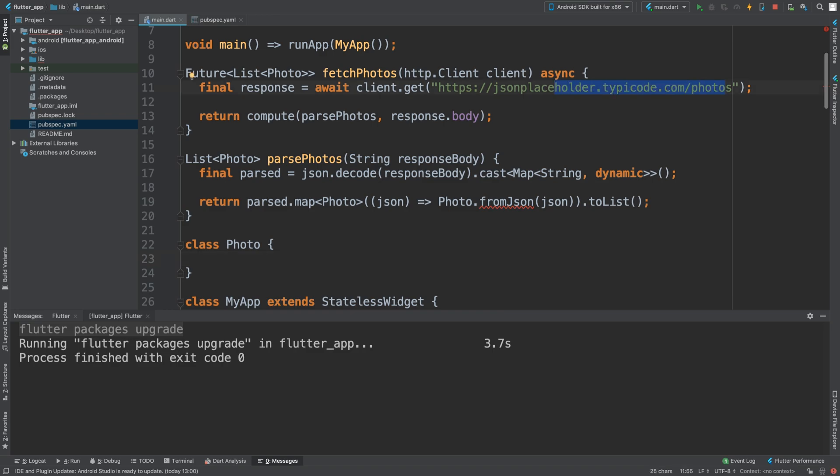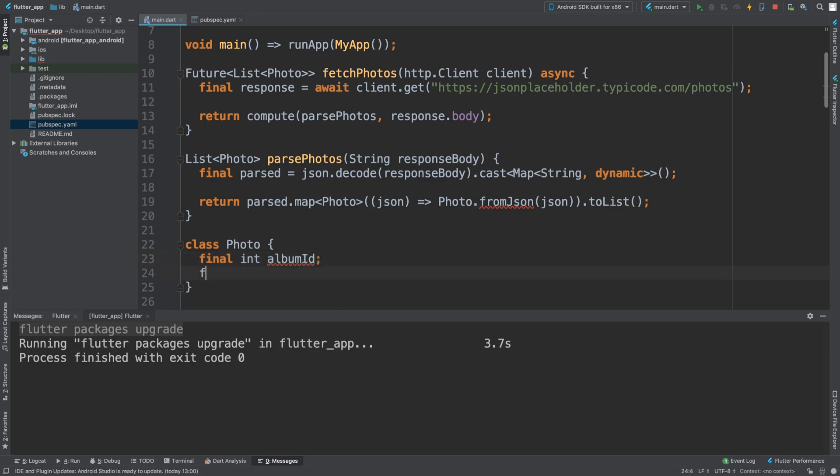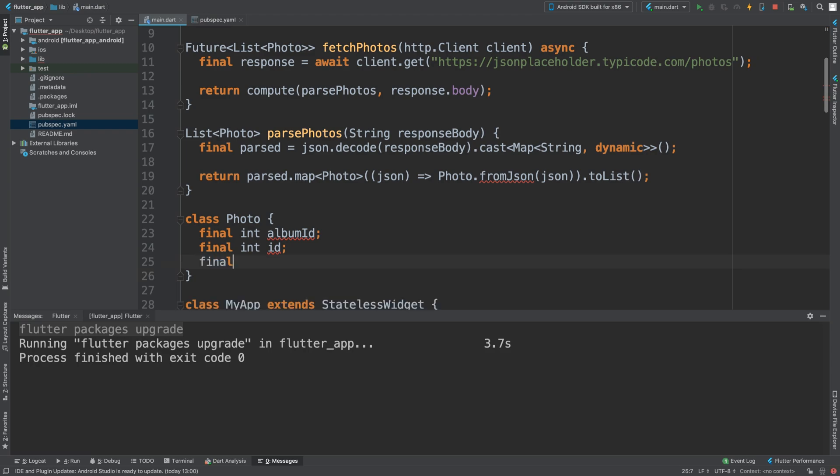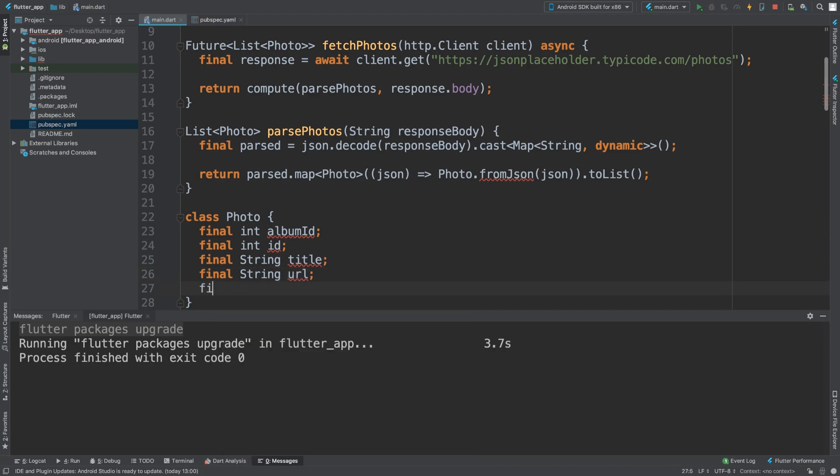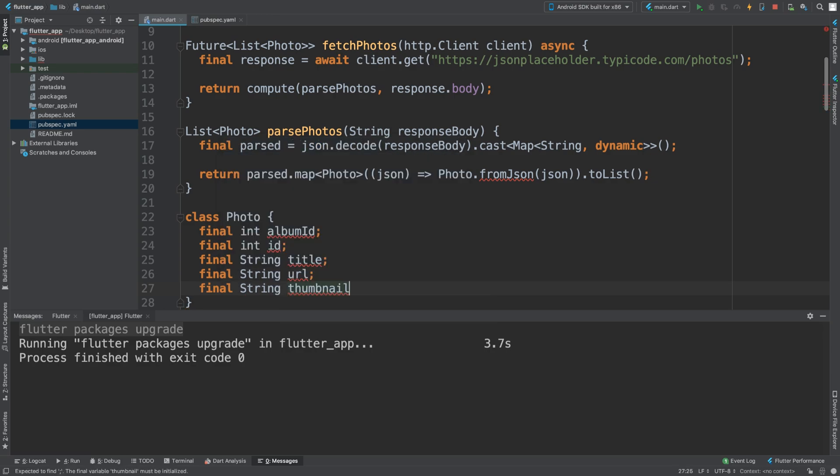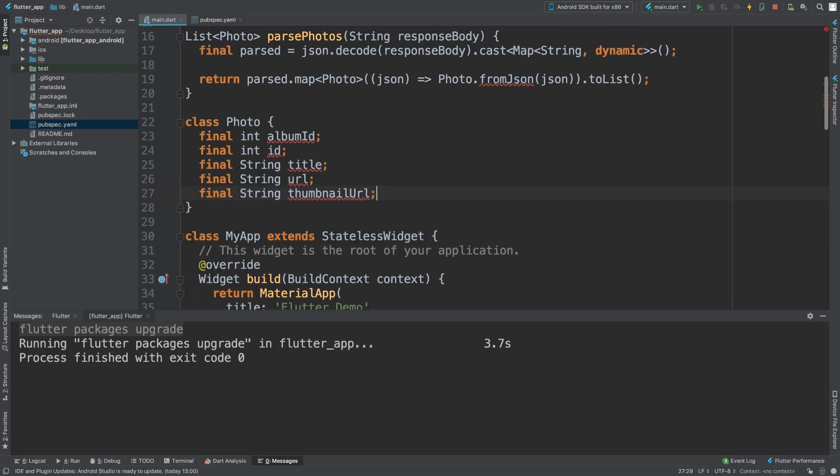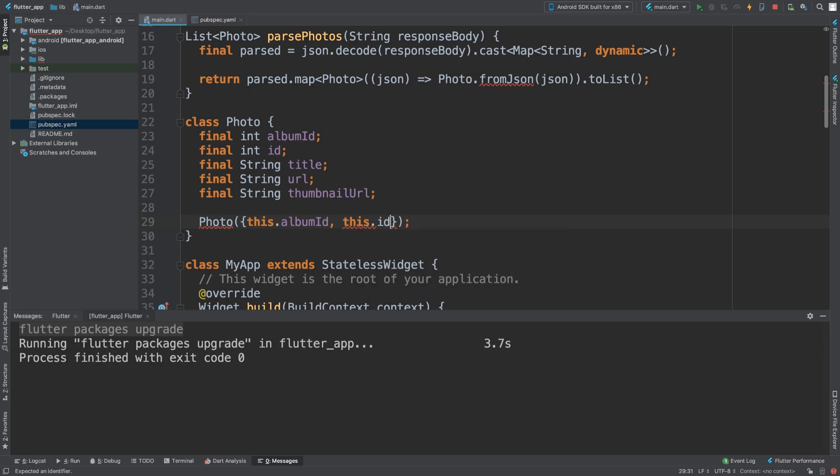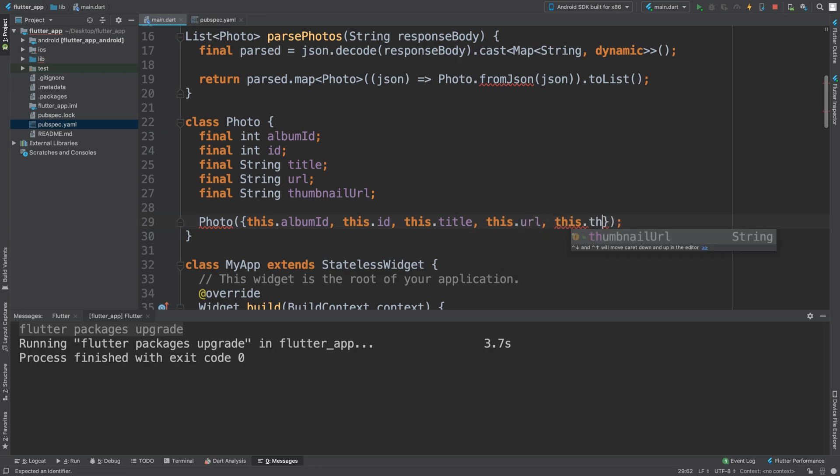I'm using the JSON placeholder website where we can get some basic photos, but you can use your own URL. The class has final int albumID, final int ID, final string title, final string url, and final string thumbnailURL.